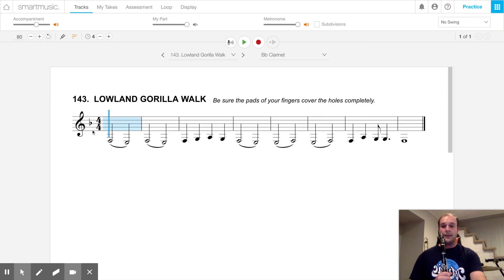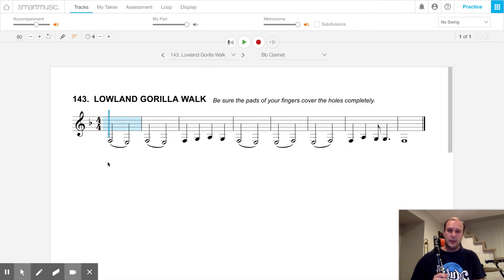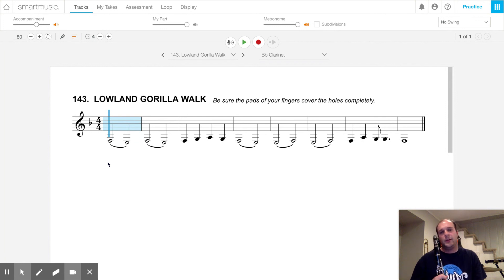All right, clarinets, that was song number 143, Lowland Gorilla Walk. If you have any questions, you can leave them in the comments, or you can just send me a message. Bye, clarinets.